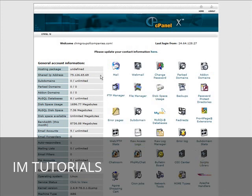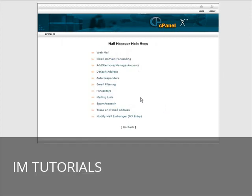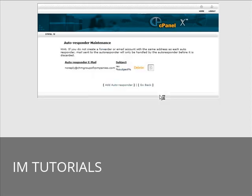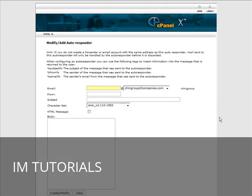We're going to use the cPanel here but whatever type of hosting you use, somewhere you're going to have a place where you can go in and set up your mail. So go into there, go into autoresponders and then just click add an autoresponder.